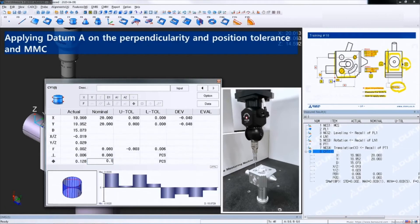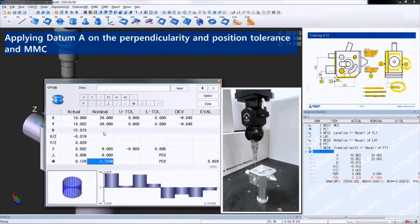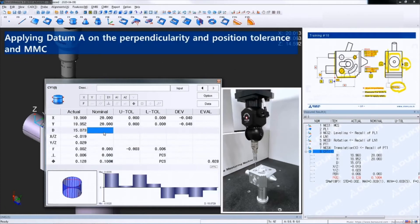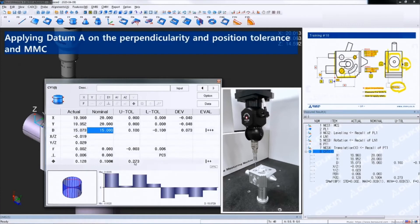And to apply MMC, you just simply put M letter after the value of tolerance. I just applied MMC, but there's no bonus tolerance because I haven't put a nominal value for the diameter yet. And also the tolerance. So now you can see the final tolerance after applying MMC.